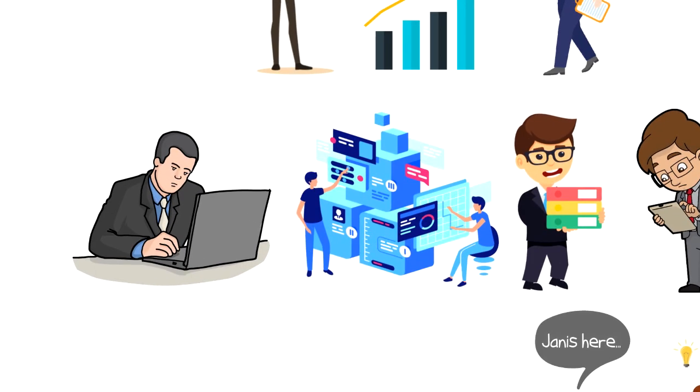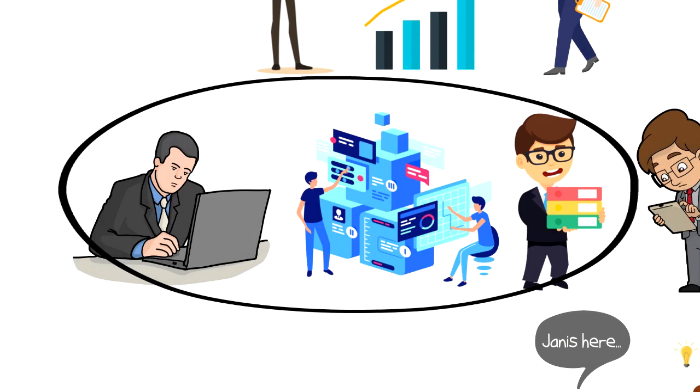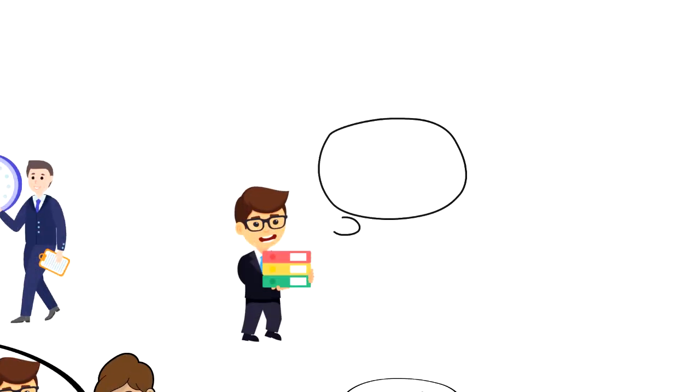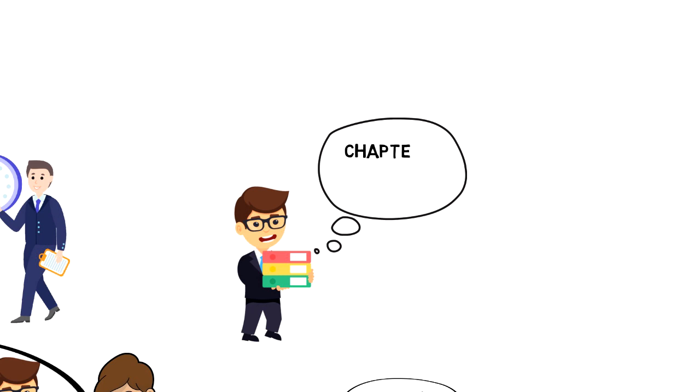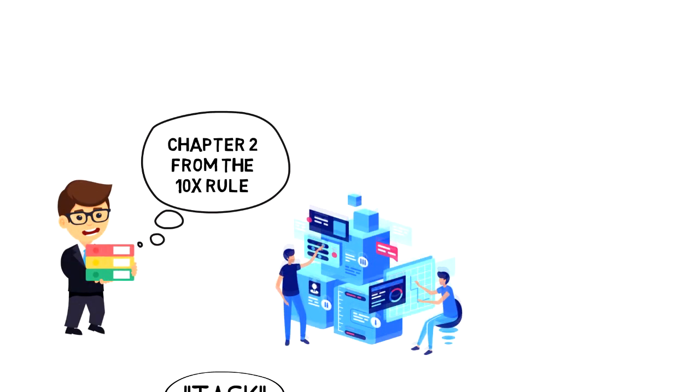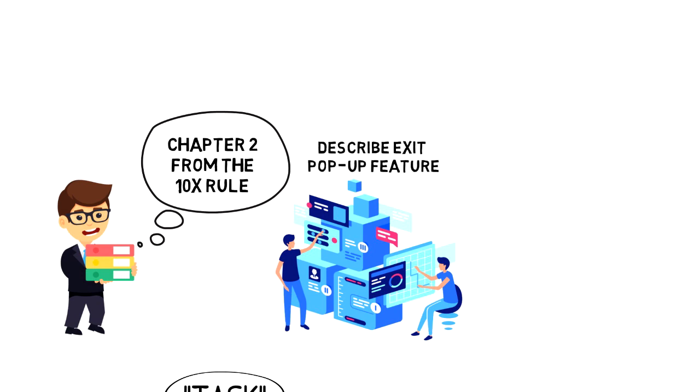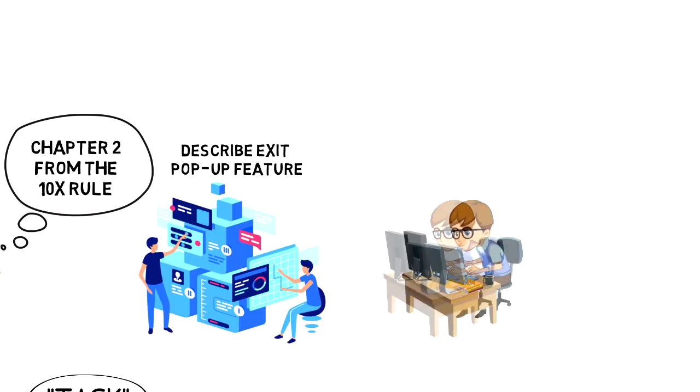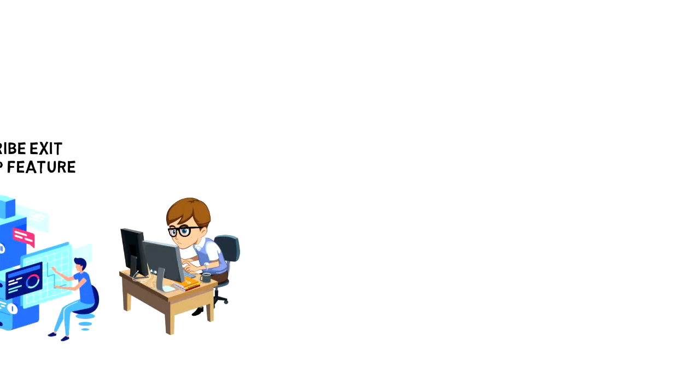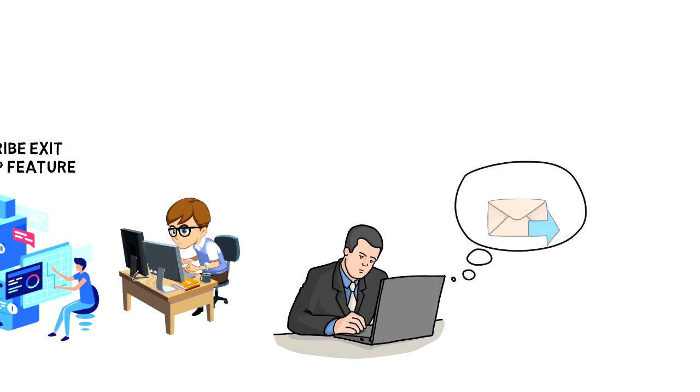Let's take a look at our previous tasks and turn them into actionables. Read more will become read chapter 2 from the 10x rule. Work on website will become describe exit pop-up feature and delegate it to the developer. And find more clients will become send 10 project proposals on Upwork.